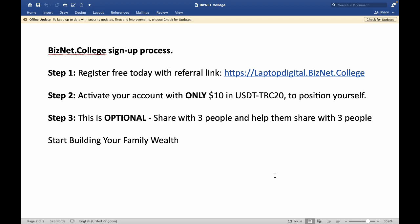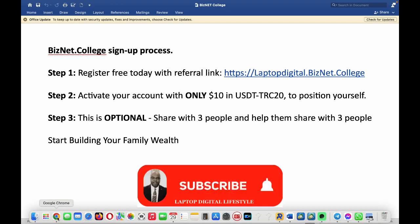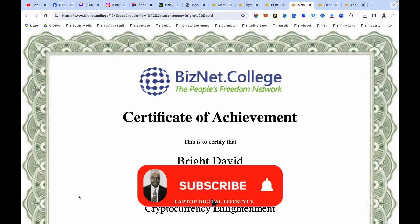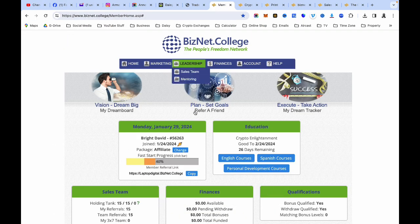So that is what you need to do next. Once you finish your registration, please activate your account with only ten dollars — that is what you need to do next, nothing more, nothing less. Now, once you have activated your account, how do you get to these courses? It's easy.